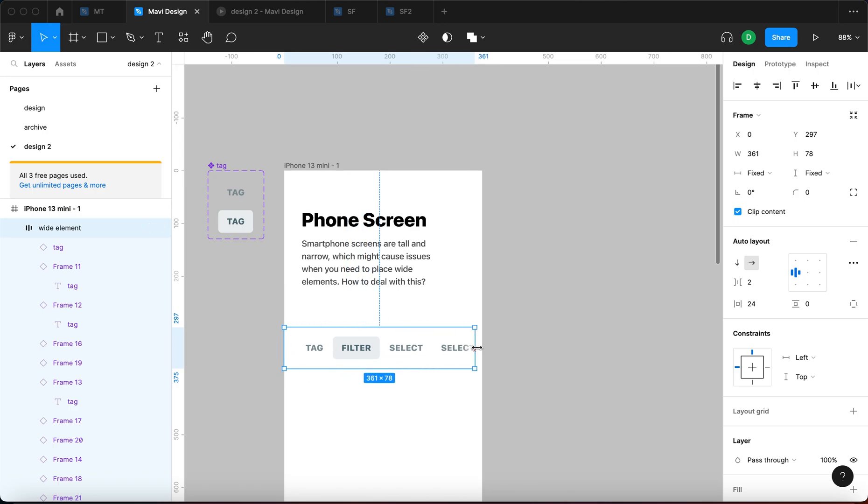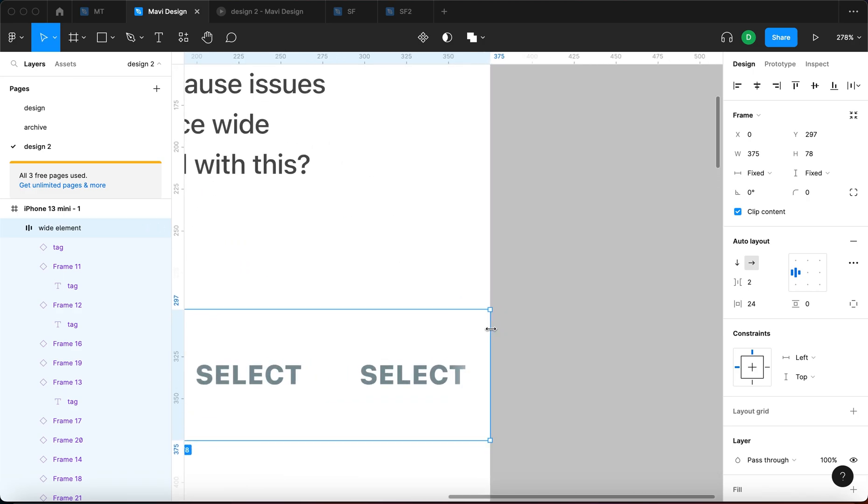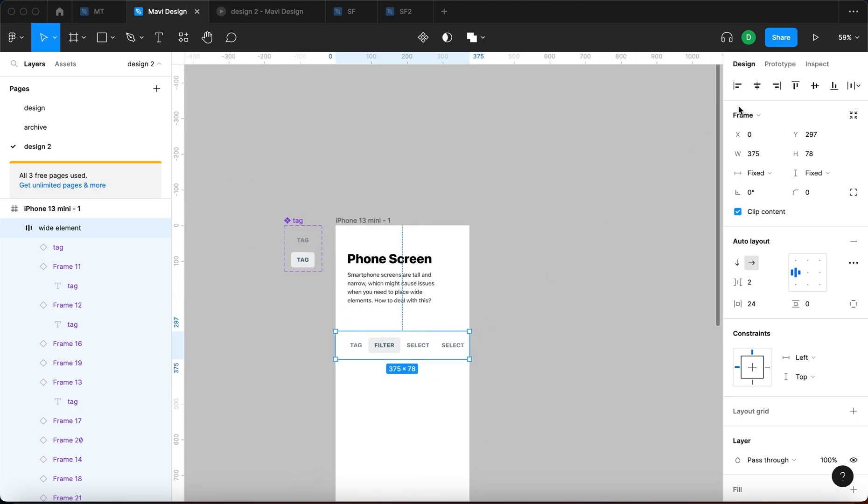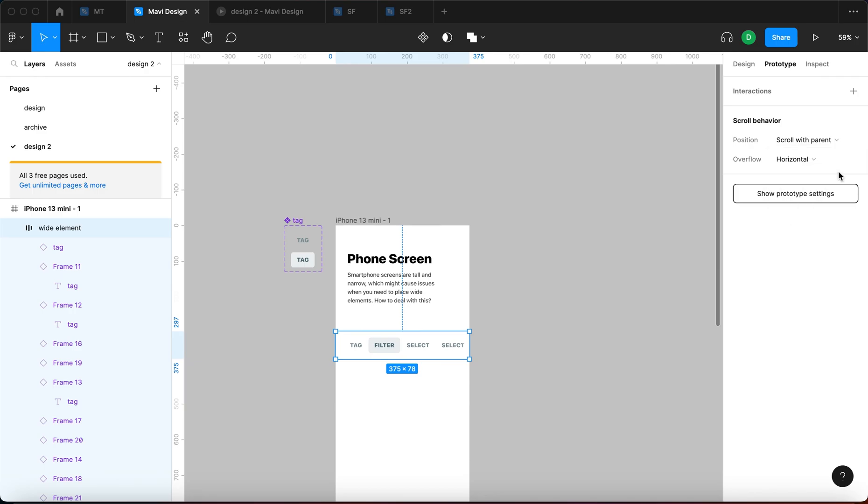So once again, let me go all the way to the edges. And then finally, the final thing we need to do is go to prototype with this selected and then under overflow, we're going to select horizontal.